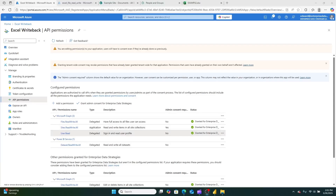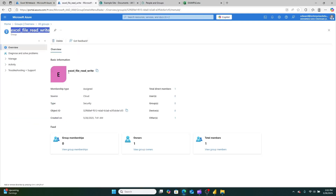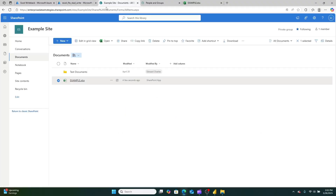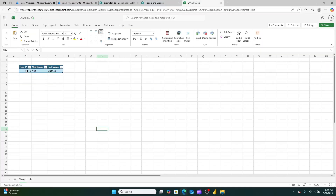The other thing I want to talk about is how I set up the service principal to write back to Excel, which is pretty straightforward. I created an app and gave it the permissions of sites.read.write.all — which, by the way, is a lazy way to do it; you can actually grant it specific access to a specific site. But I gave it access to sites.read.write.all, then created an Active Directory group called 'Excel file read write', then went to the SharePoint site where this is stored and granted that AD group access to the site as a site owner. Whenever this runs, it essentially reads and writes directly to that table.